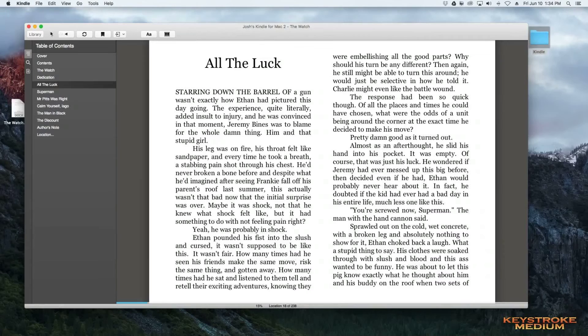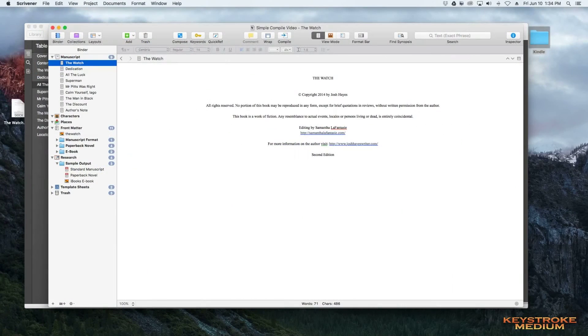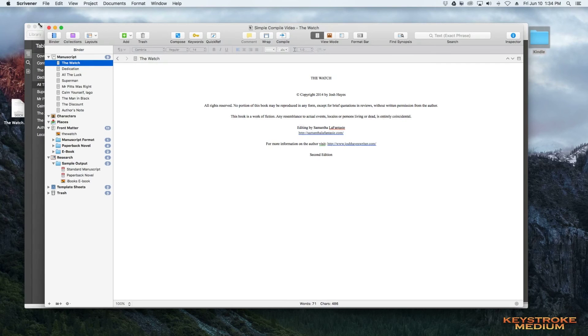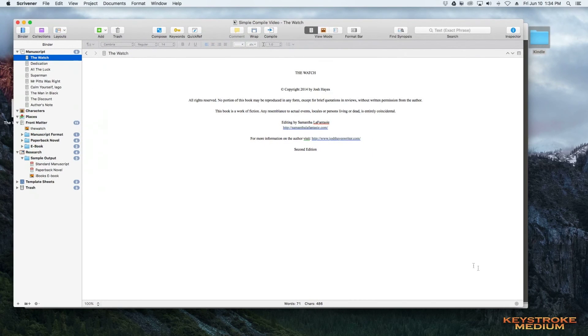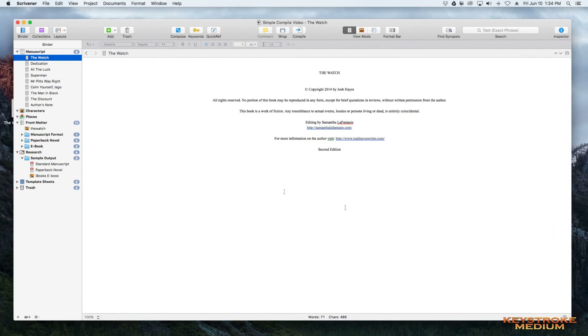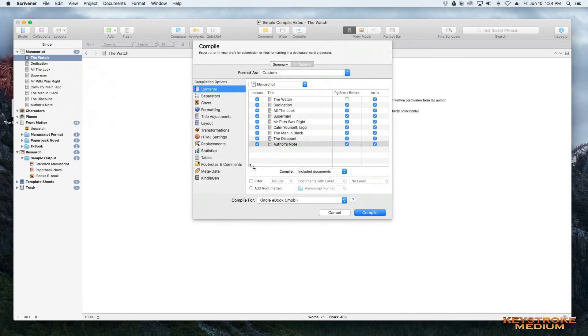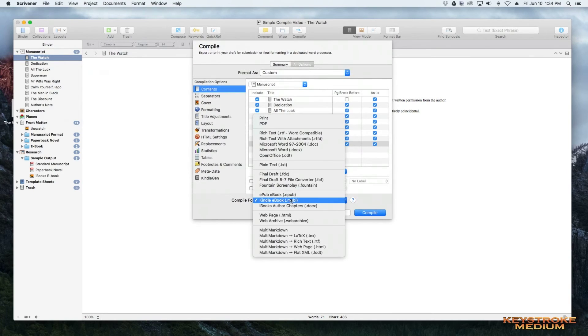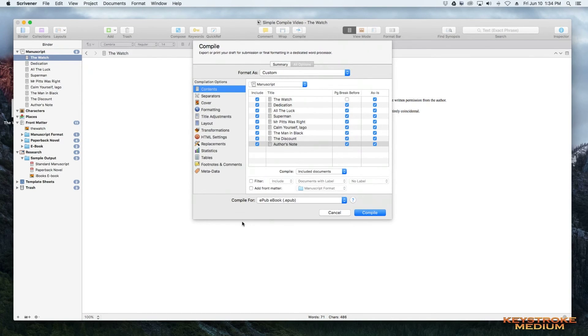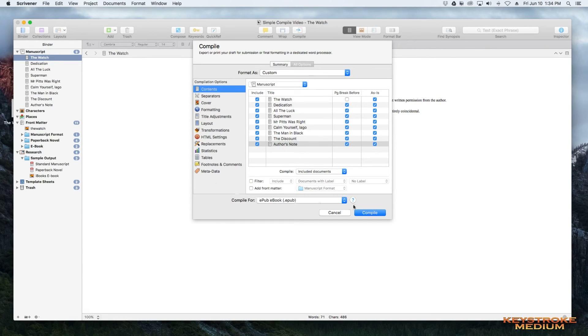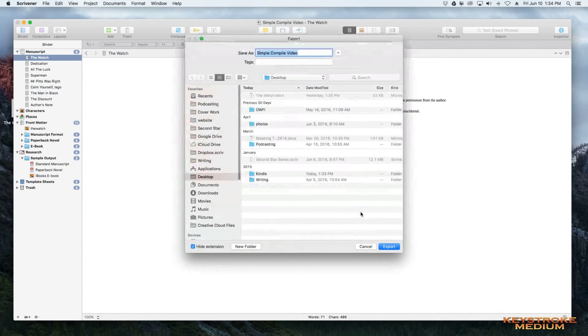If you don't like writing in Scrivener, because there is a lot going on in Scrivener, this is a very simple compile option for you to create that Mobi file. Now, the same thing goes for ePub. Like I said, you can select ePub. This Kindle gen disappears. And everything we just did is exactly the same. We can compile.